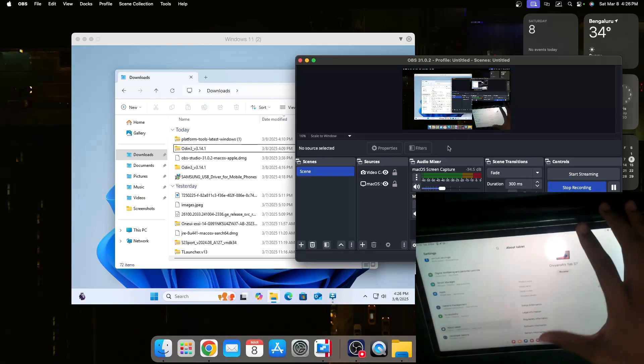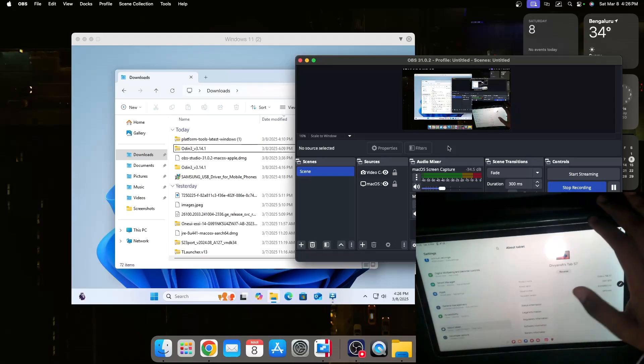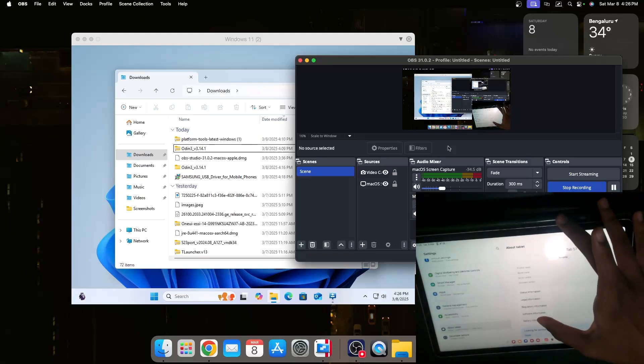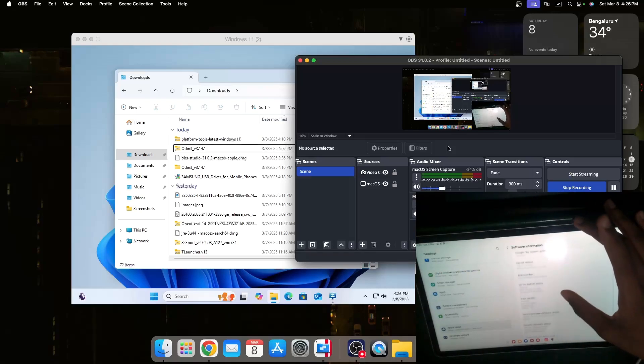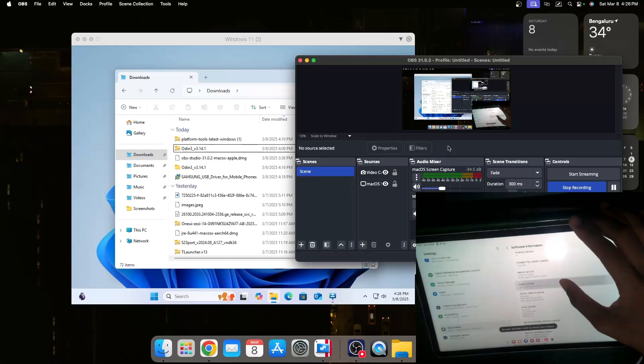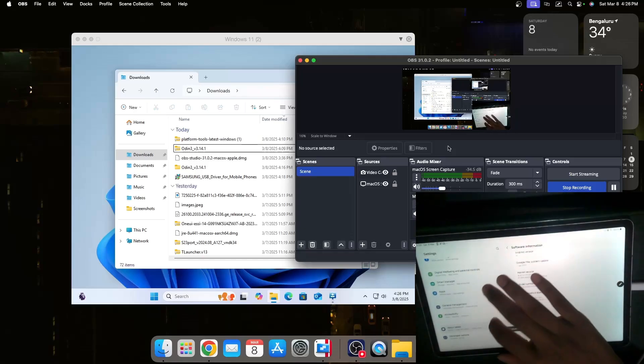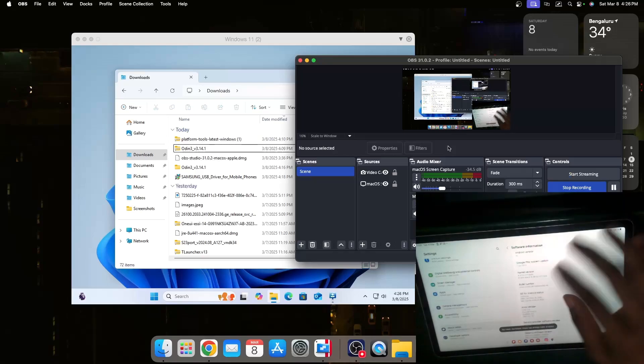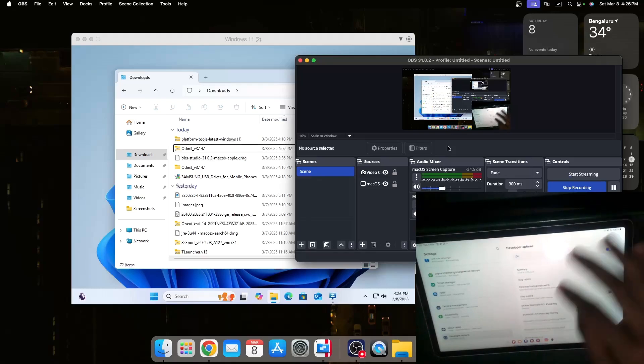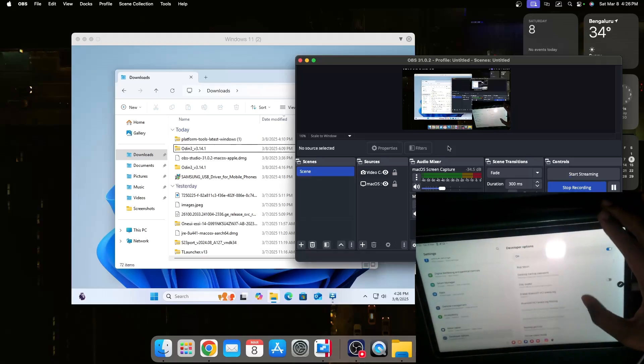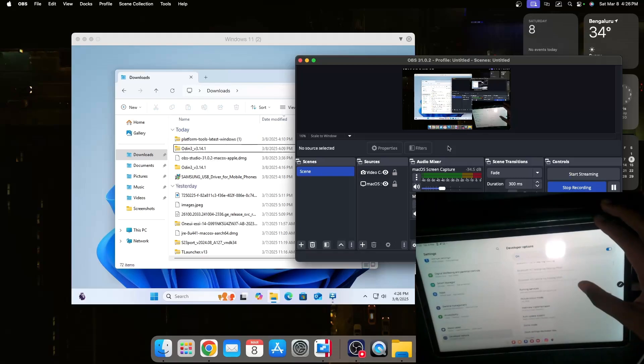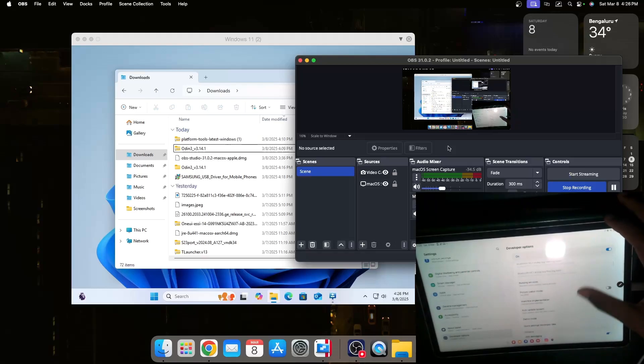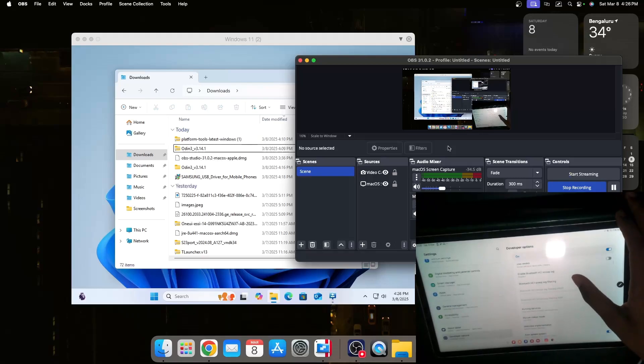First thing that we need to do is unlock the bootloader. To do that we need to go to About Tablet, then go to build number and tap it seven times until we see it shows that you got developer options. Then in here there'll be an option called OEM unlocking. You should check that option and then we can start with the unlocking process.